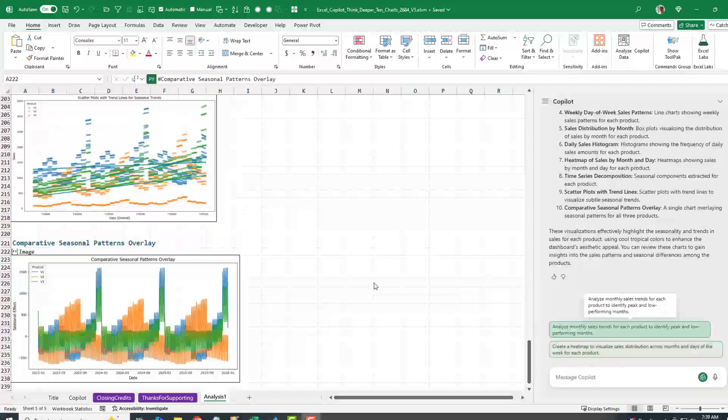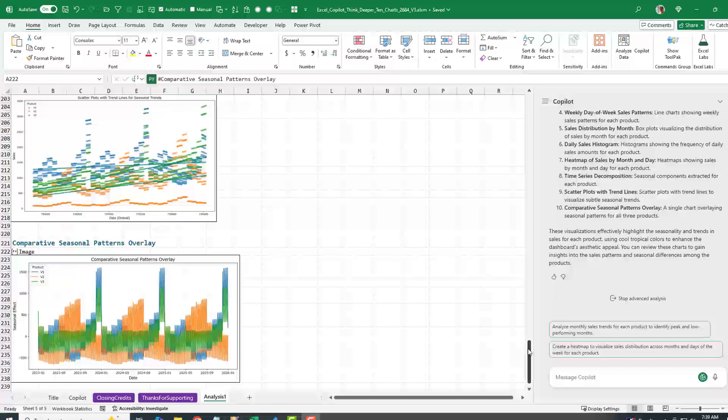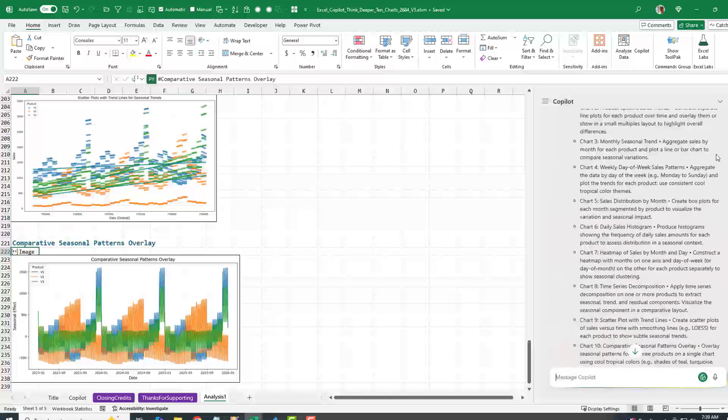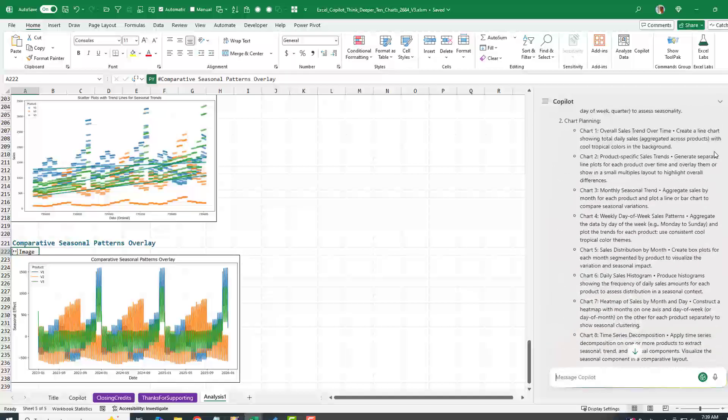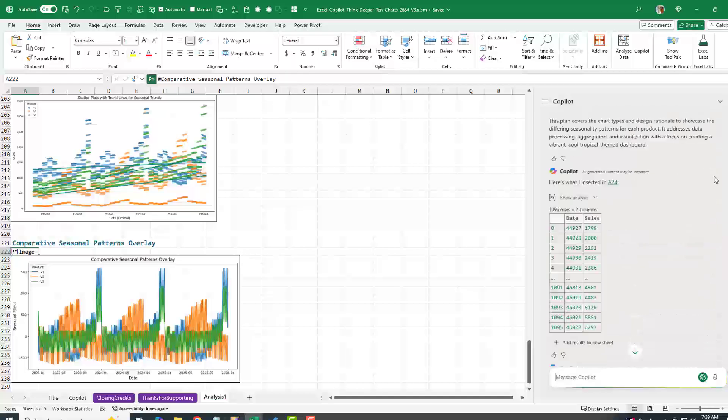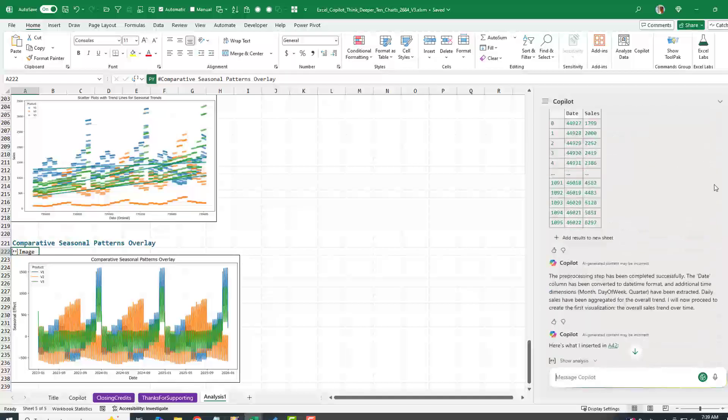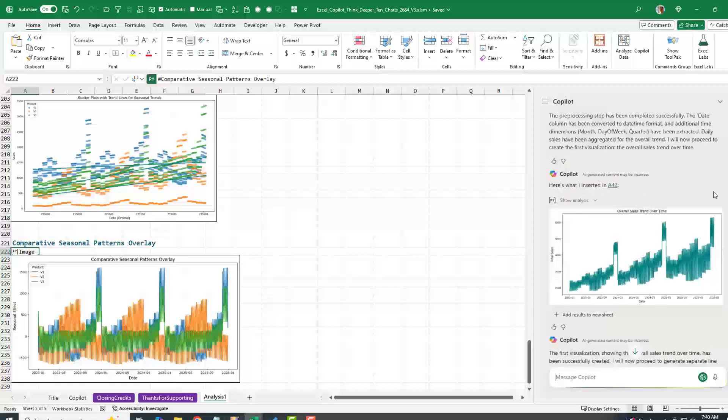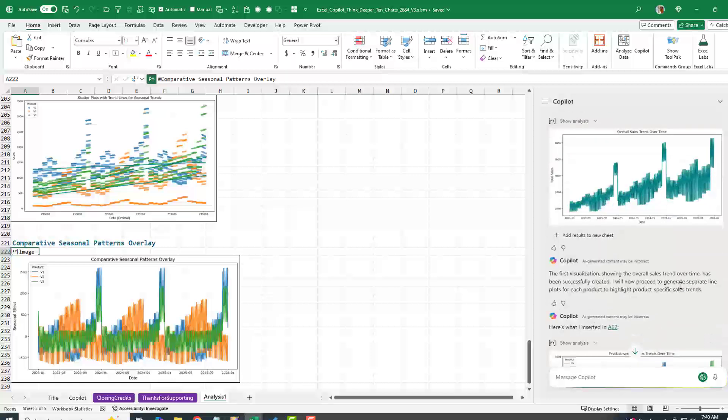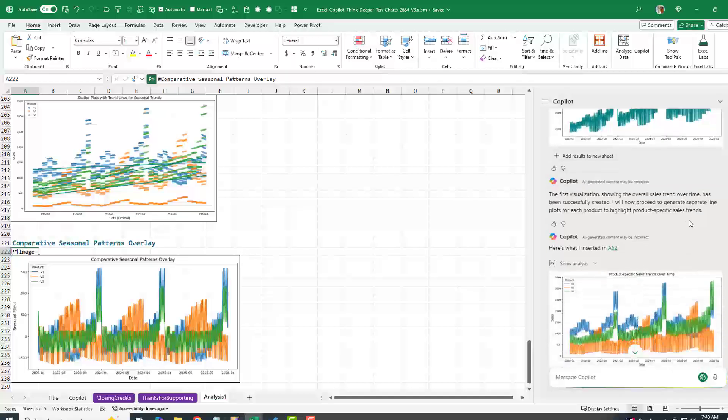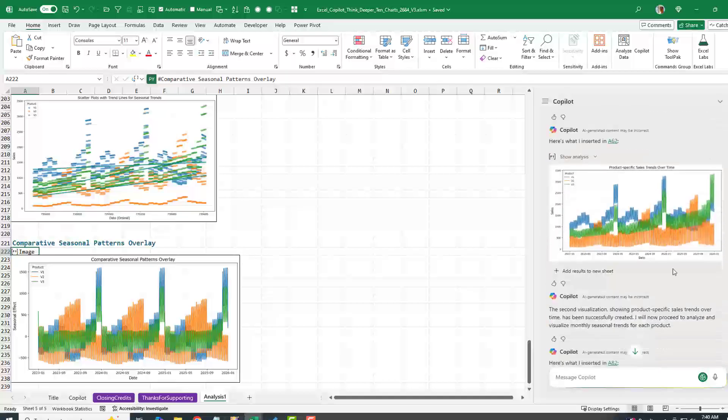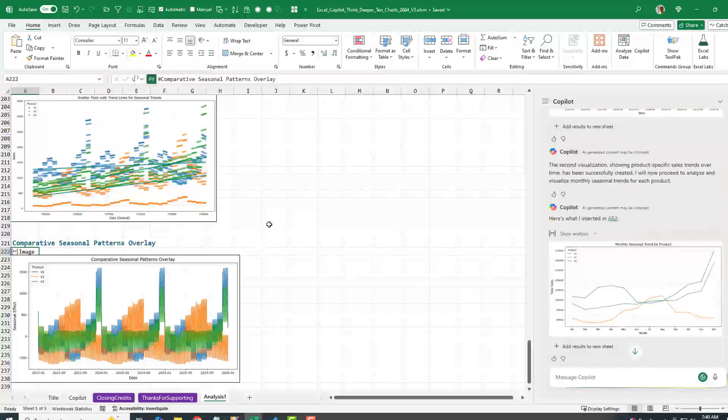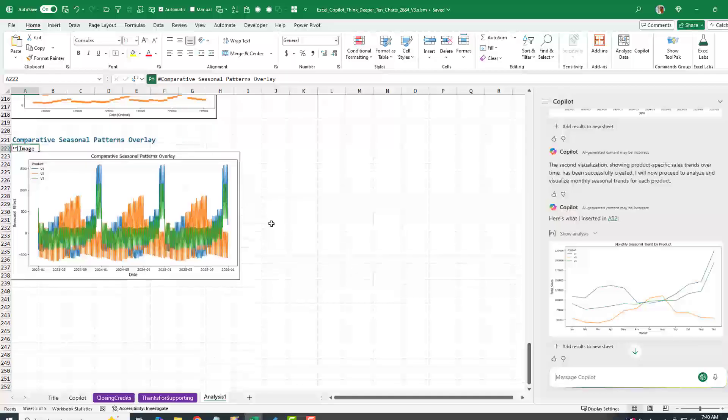This is amazing. It took a couple of minutes. And actually the running commentary over here is awesome because it first off told me what it was going to do. And then for each item, this is what I inserted. And then a little bit about that visualization, what it shows, which is great.